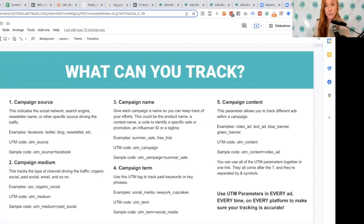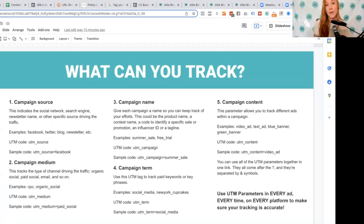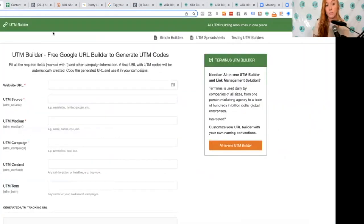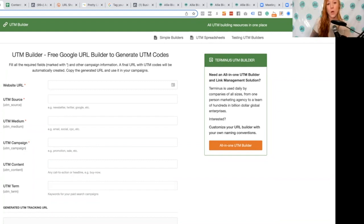Even if you already have ads and campaigns running, it's not a bad idea to go ahead and duplicate those and switch out the URL. There's always a risk that your results will be different than they were before. There are a few easy ways to get UTM parameters — one of them is utmbuilder.net. You put in that URL, plug in these pieces of content, copy that URL, and use it in your campaigns.